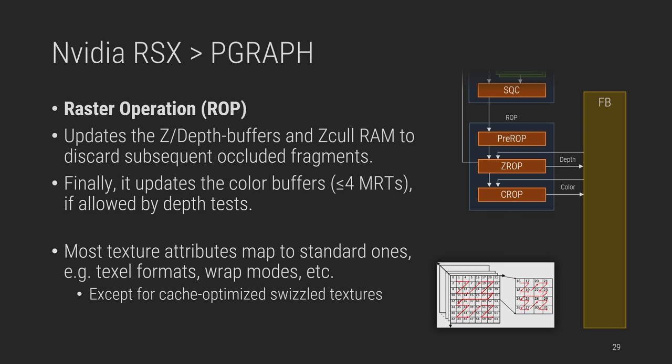And that's the graphics pipeline. We have glossed over texture attributes, vertex formats, and other details, as they mostly trivially map to common graphics APIs. There's a few exceptions, such as the swizzled texture scanning, which are fixed in emulators by pre- or post-processing data in software. But yeah, that's it. This concludes PGRAPH. But how is this engine configured and launched? The answer is PFIFO.